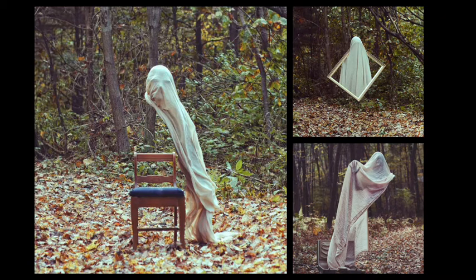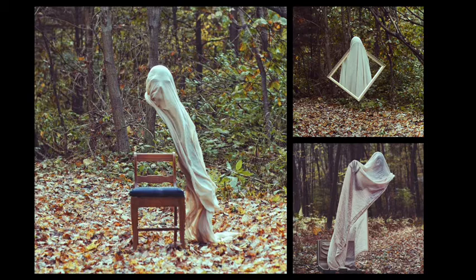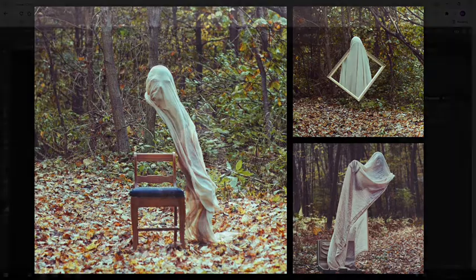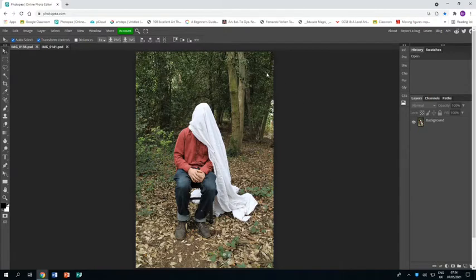Welcome to this tutorial showing you how to create pieces of artwork in response to the artist Christopher McKenney. You'll see in Photoshop I've already opened up photographs from a photo shoot that I took with a colleague.